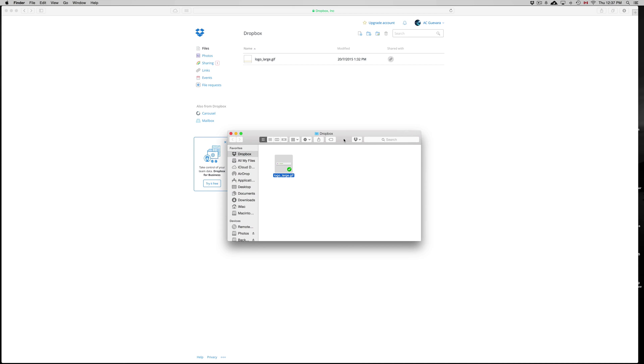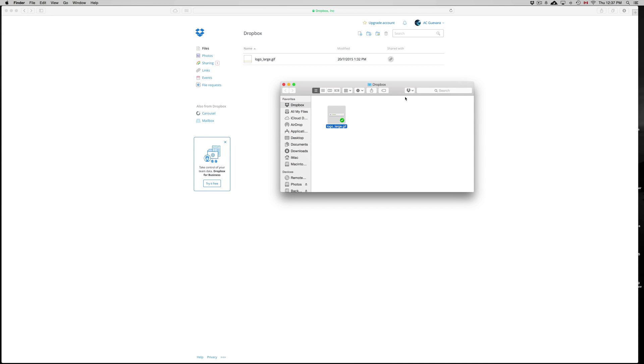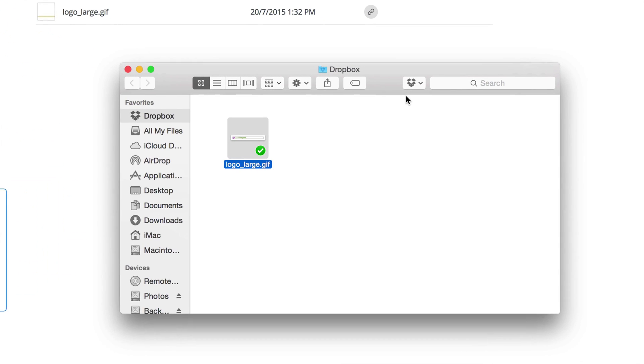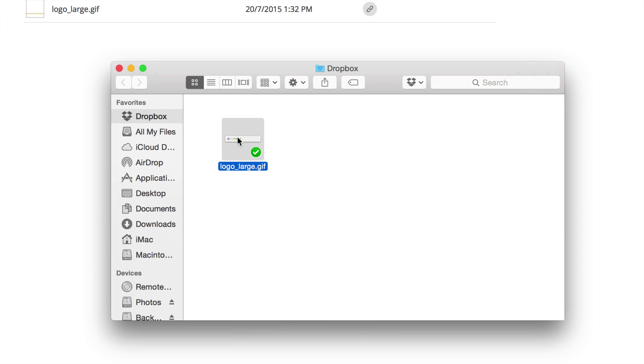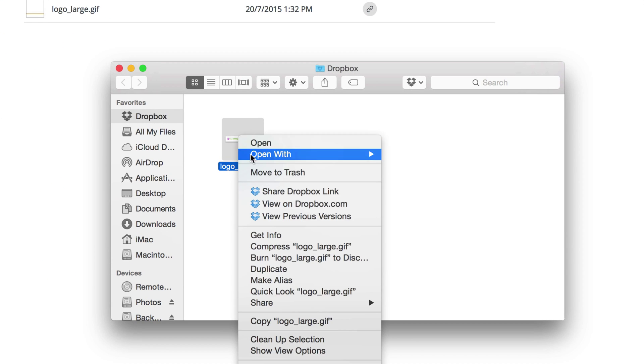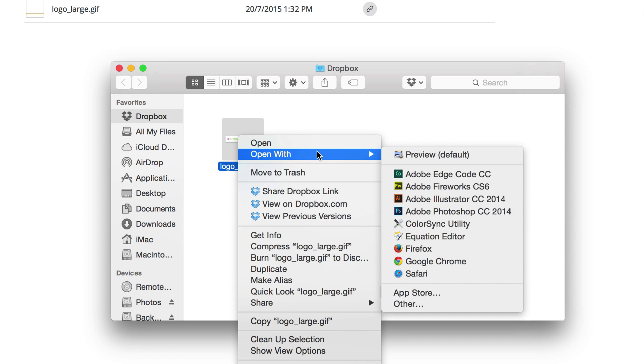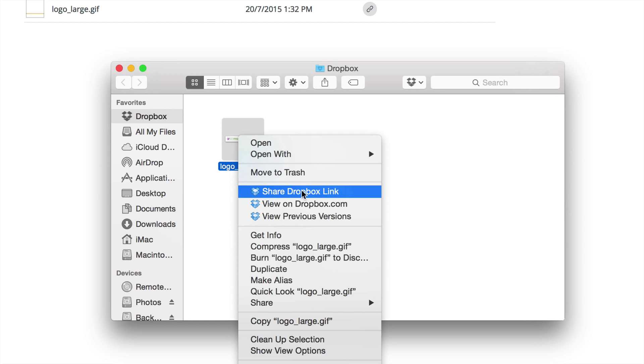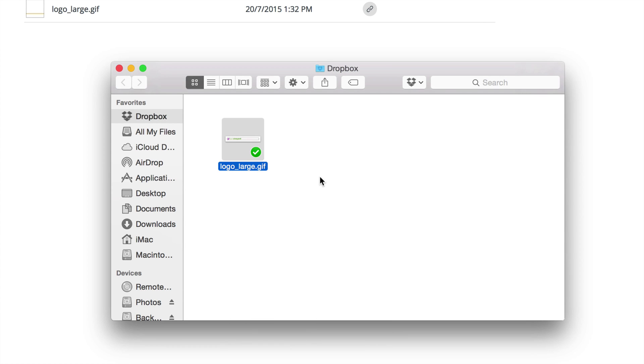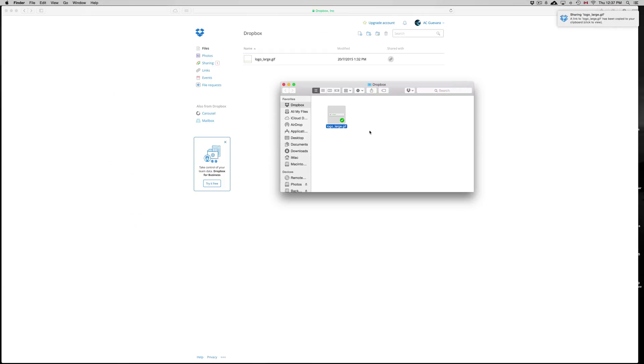So if you did it from your Mac and you have Dropbox installed, you just have to right click on this and you're going to see share Dropbox link. Click on there, and that's going to be copied to your clipboard. So you just copy and paste that link anywhere.